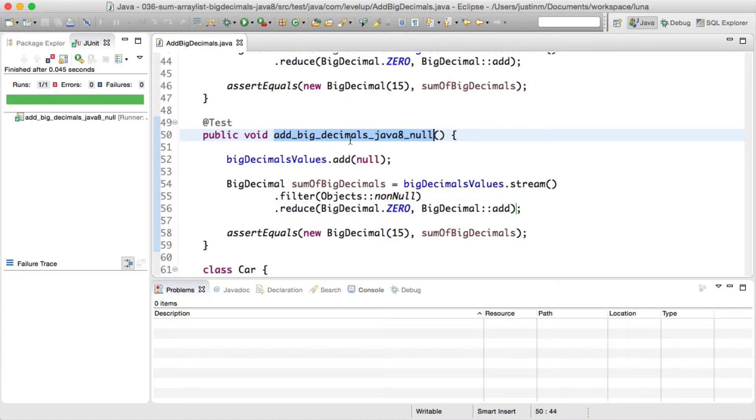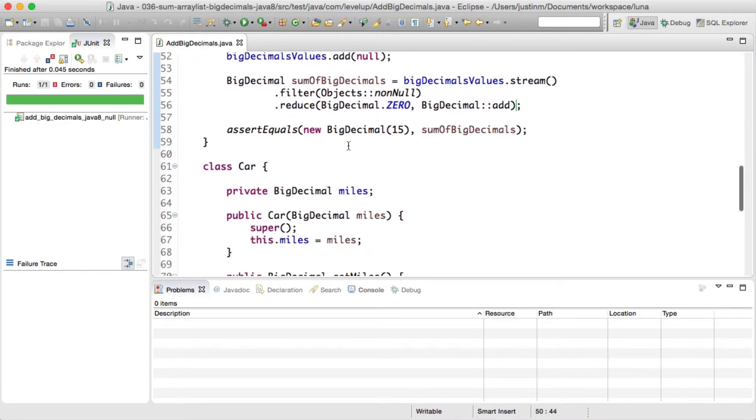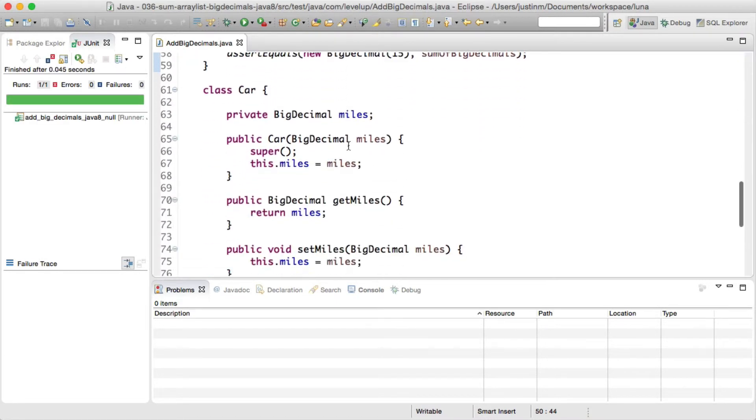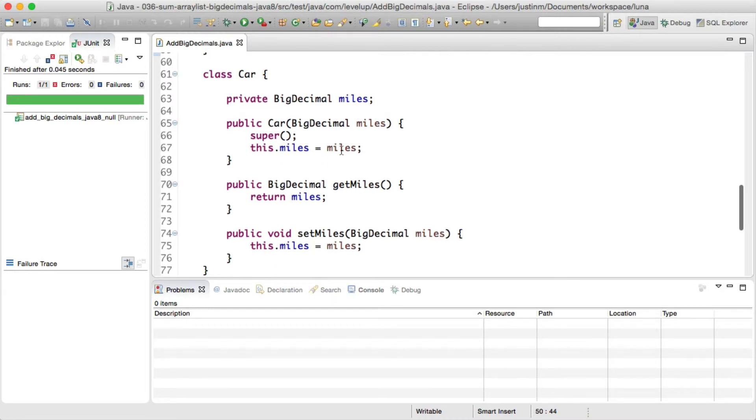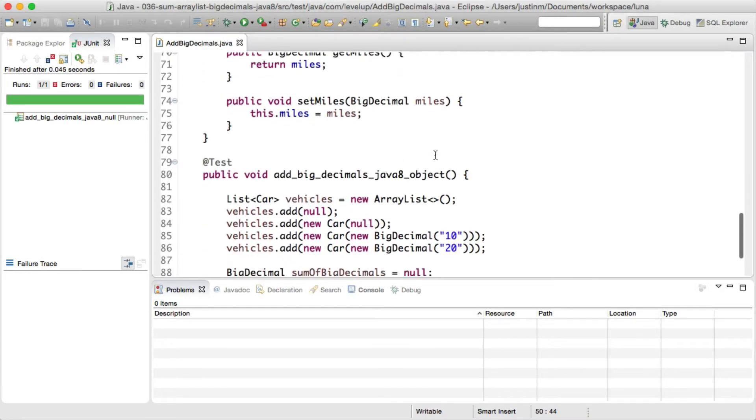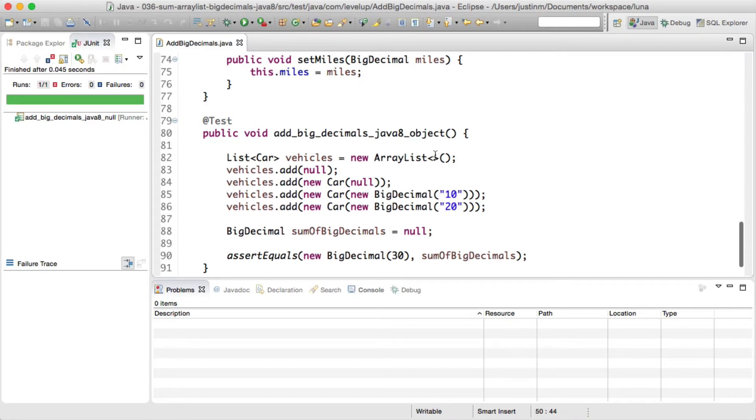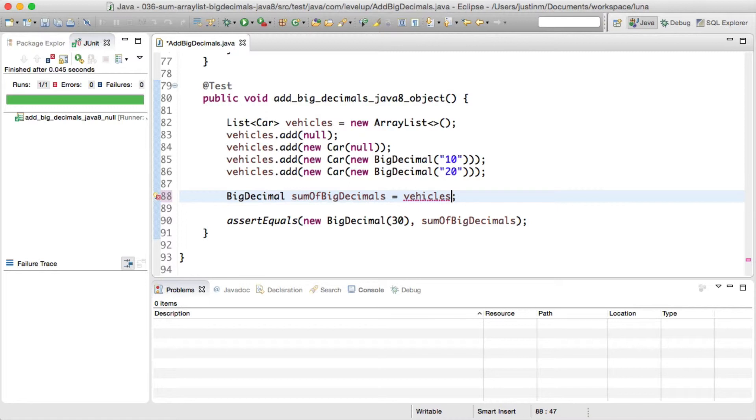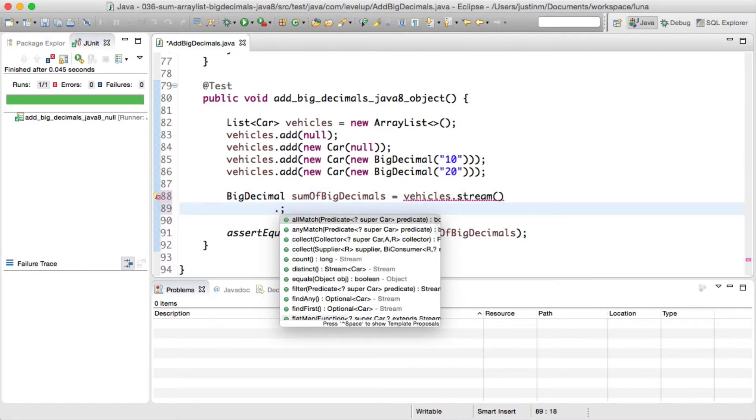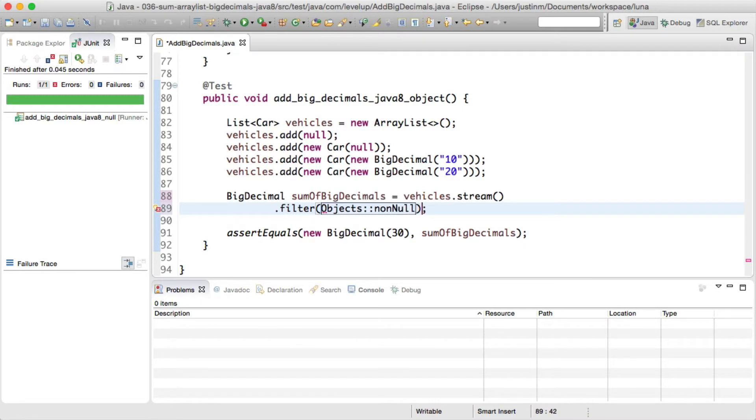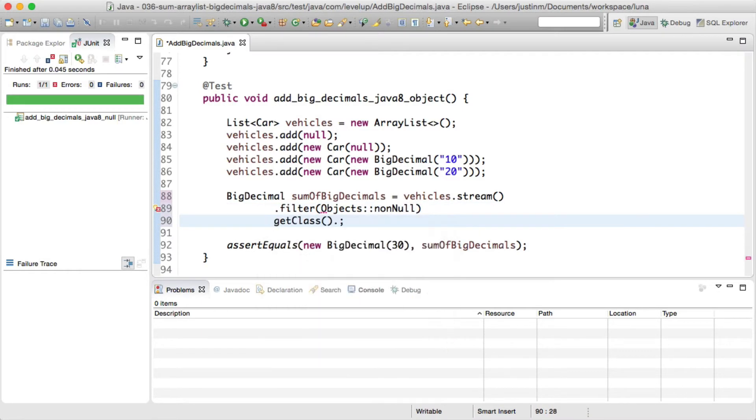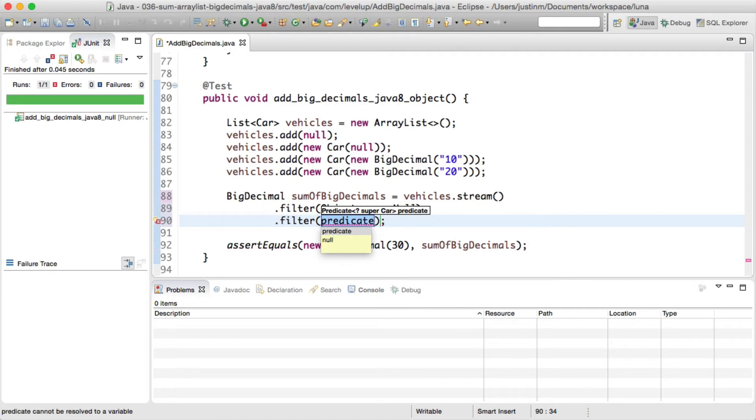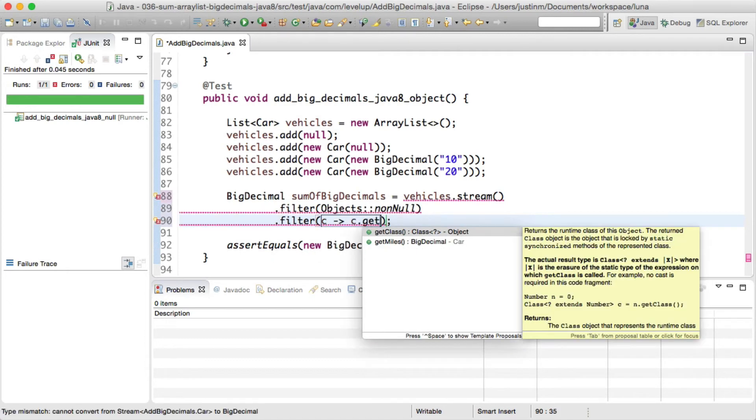In our last snippet, we will sum the fields of a given object of type BigDecimal. First, we will create an object Car which has a field miles of type BigDecimal. Declaring miles as BigDecimal is for demonstration purposes only as you likely wouldn't do this in the real world. Next, we will initialize a list with the diamond operator adding car objects. It is important to note we added a null object and initialized a car object with a null miles value. Once we add values to the vehicle object, we will want to write code to sum all values within a list using Java 8 syntax.